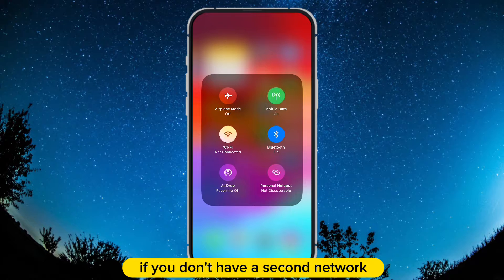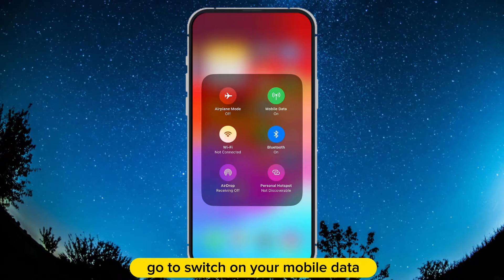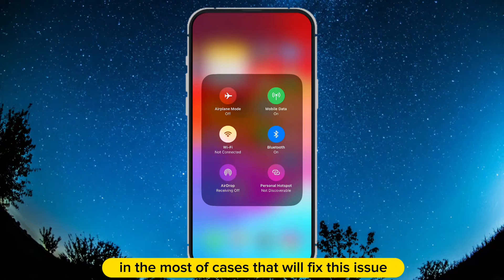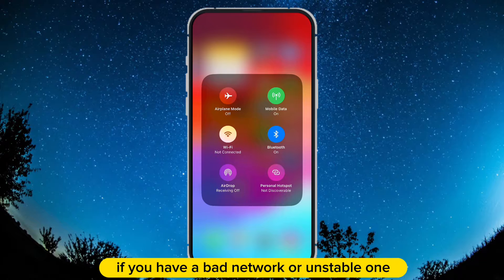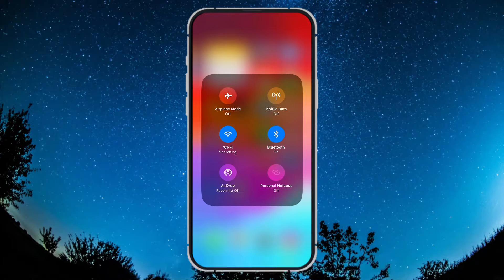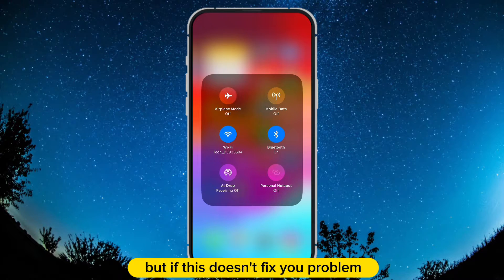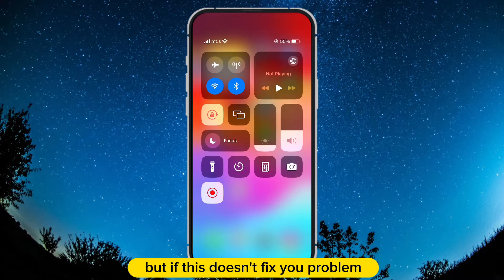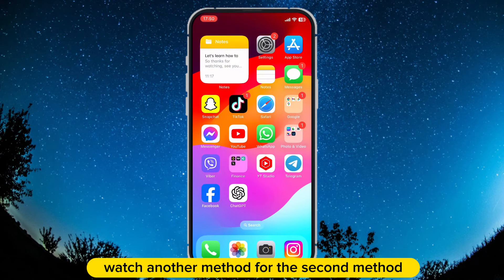If you don't have a second network, go ahead and switch on your mobile data. In most cases, that will fix this issue if you have a bad or unstable network. But if this doesn't fix your problem, watch the next method.